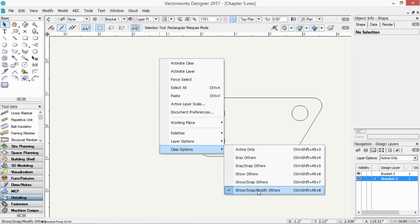You'll think Vectorworks has locked the information. It hasn't. It's this class option. So, do not change away from show snap modify others for classes.